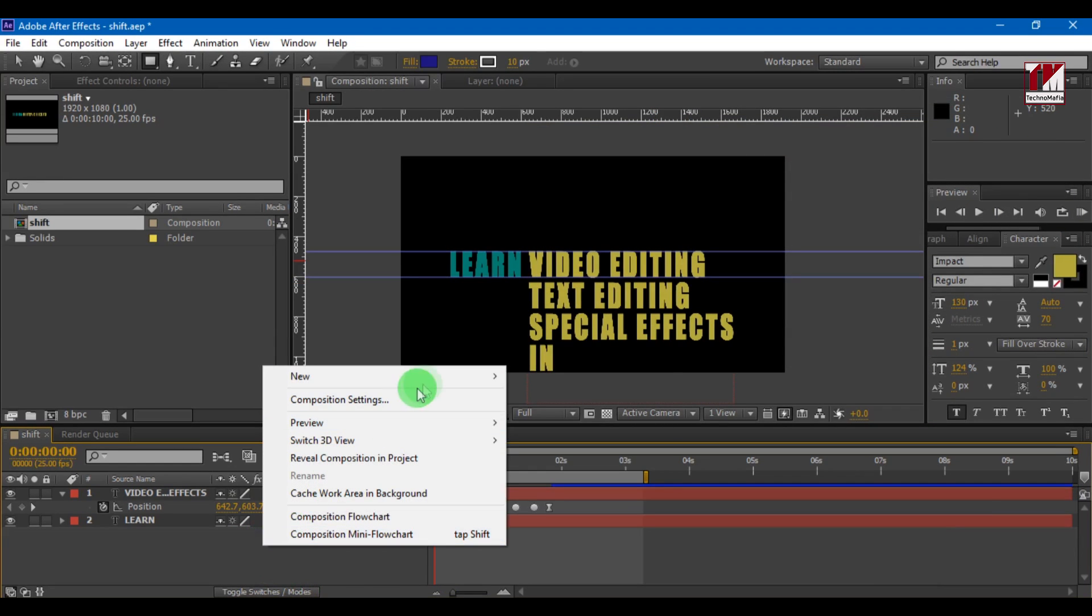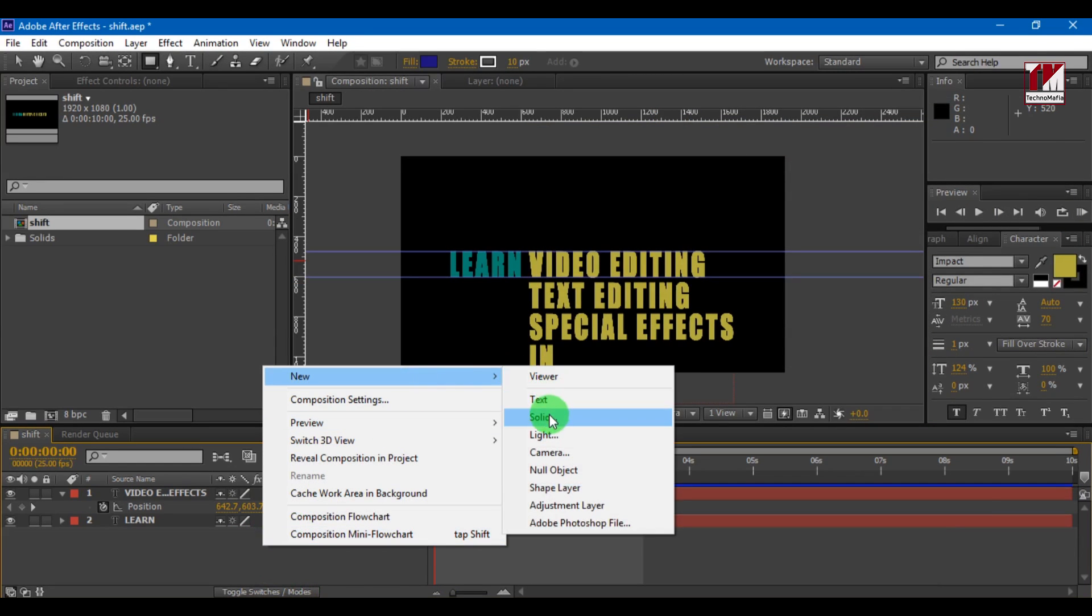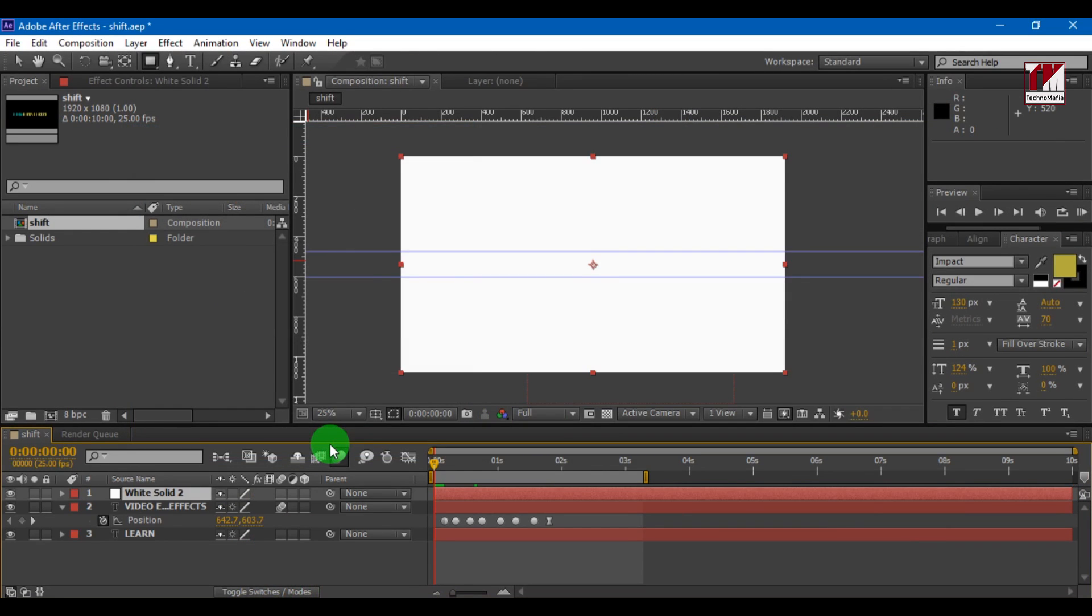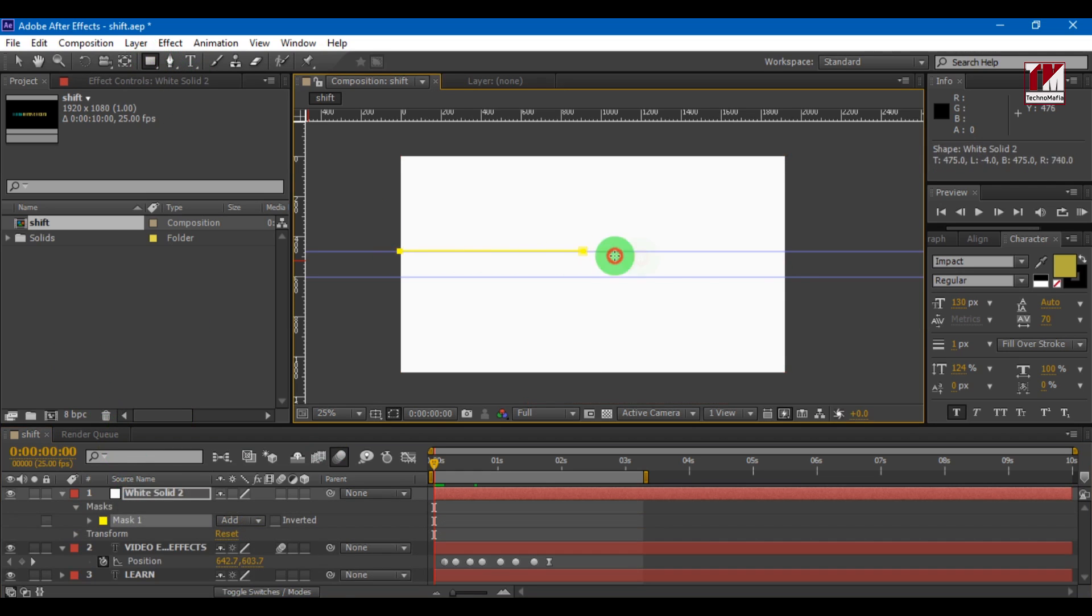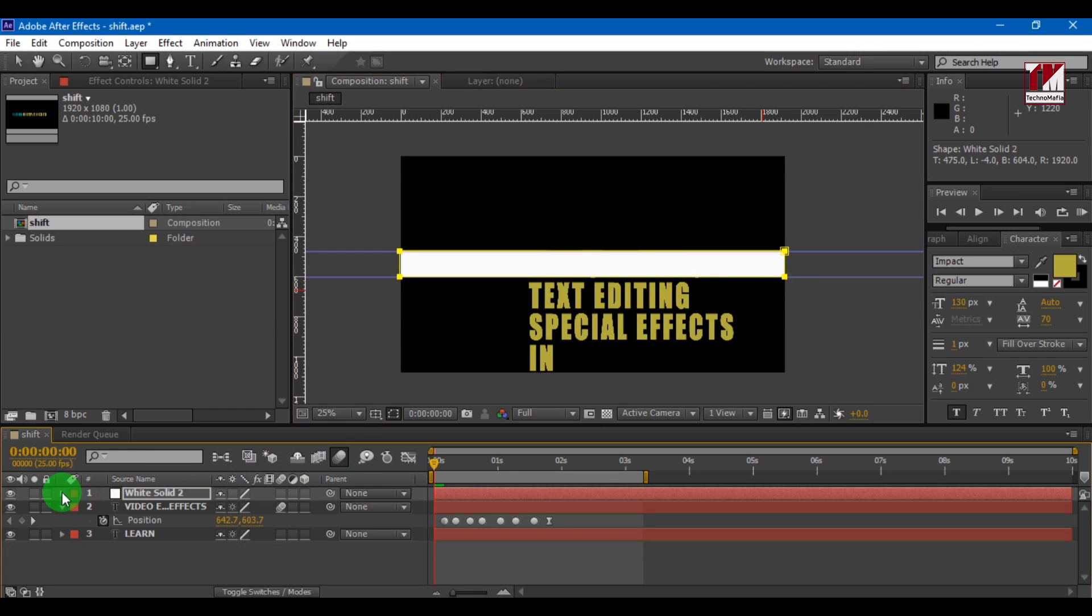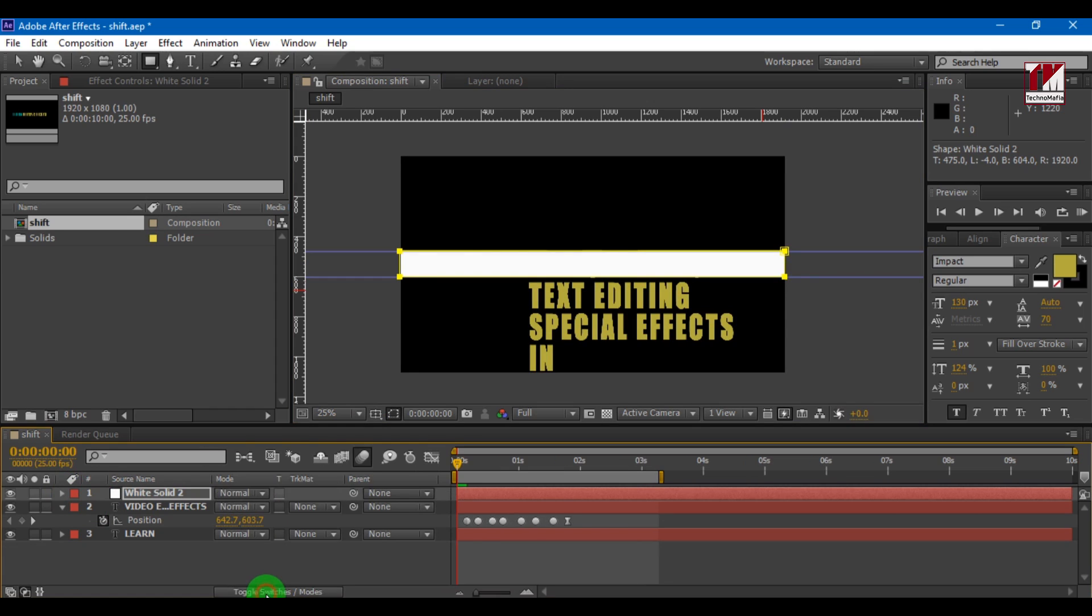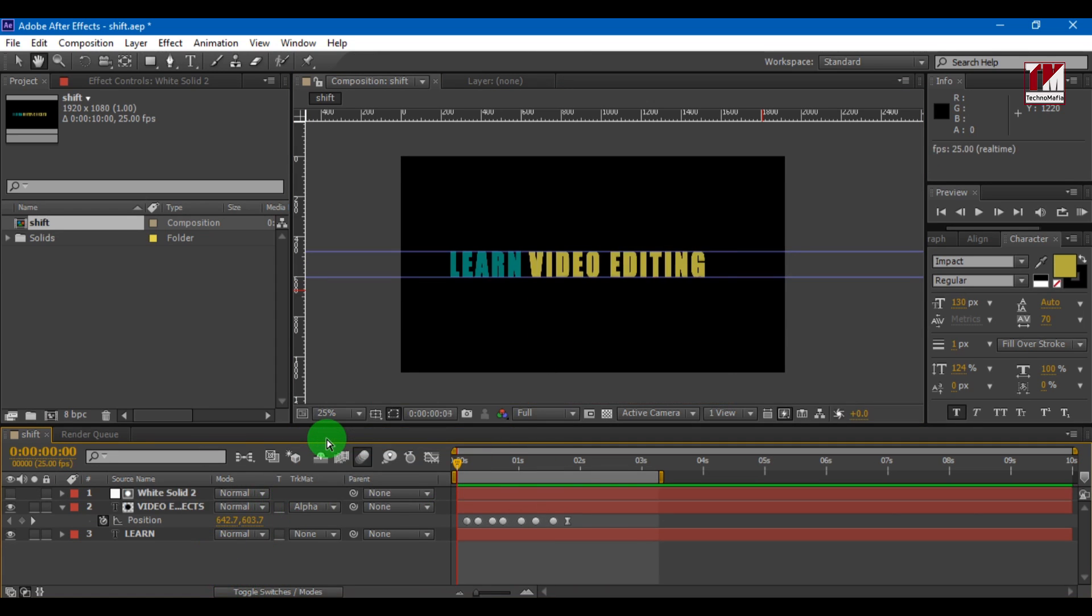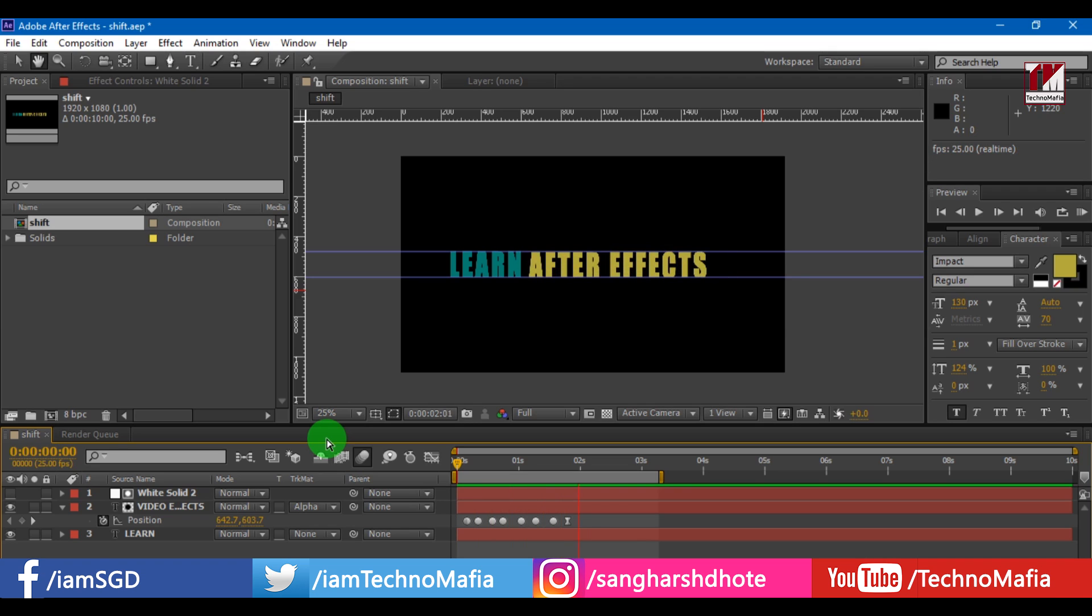Now create a new solid. Now just draw a rectangle around your text field. Go to toggle on switches and change track matte to alpha matte with solid selected. Now we are done.